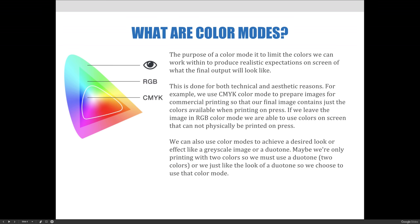This is done for both technical and aesthetic reasons. For example, we use CMYK color mode to prepare images for commercial printing so that our final image contains just the colors available when printing on a printing press.